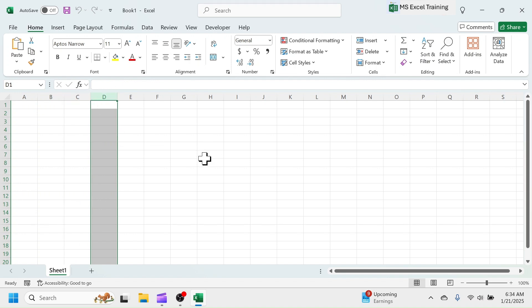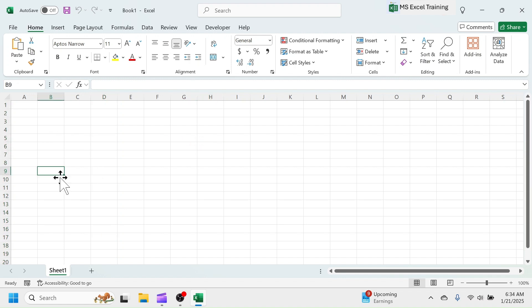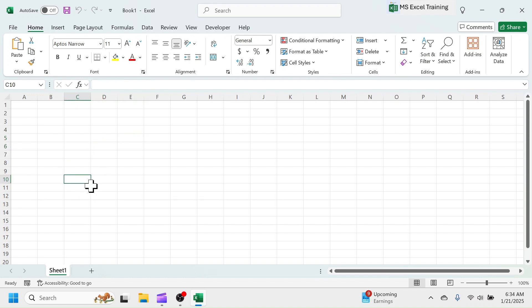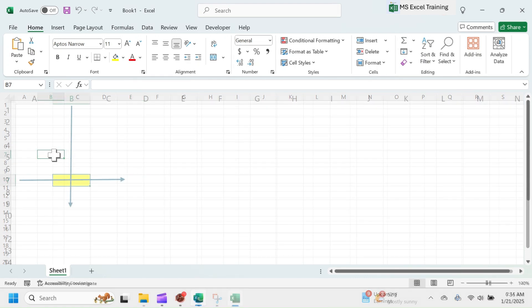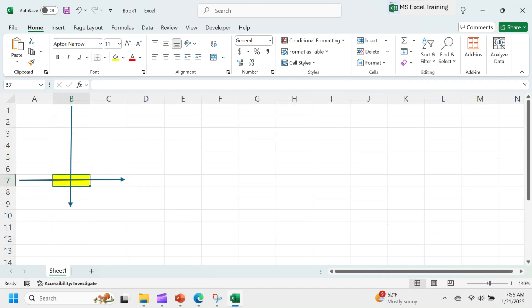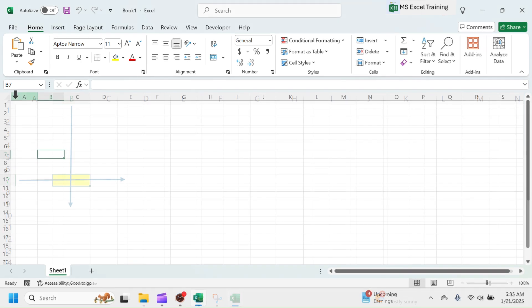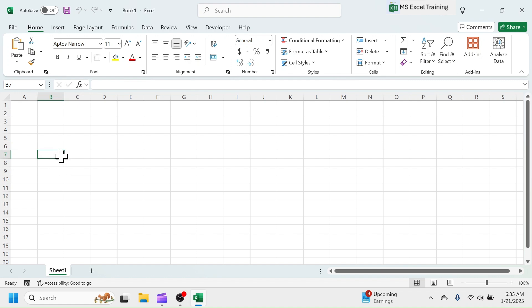At the intersection point of every row and column, a rectangular box is formed, which is called the cell. Each cell has its own name or address, which is given by the column name and row number combination. Suppose that if I click on the intersection point of column B and row number 7, the clicked cell's name is B7, which you can see here in the Name Box.